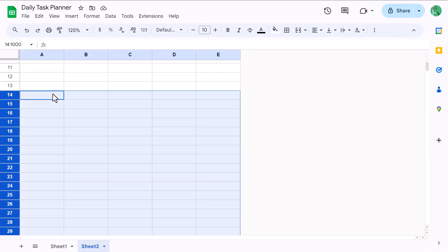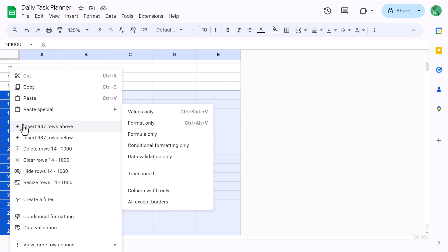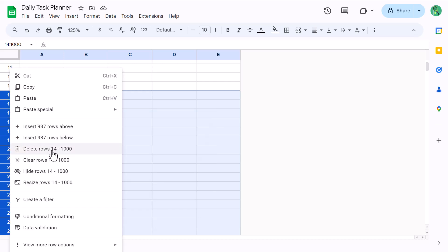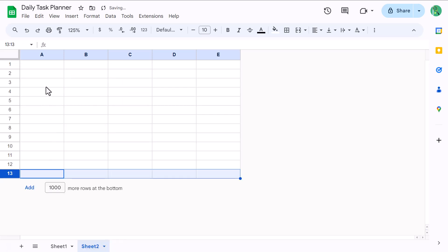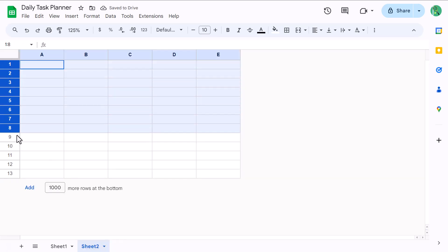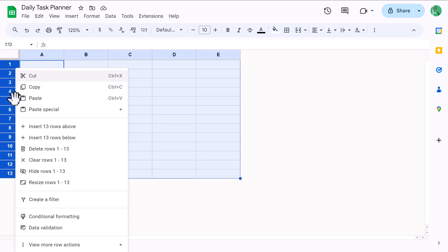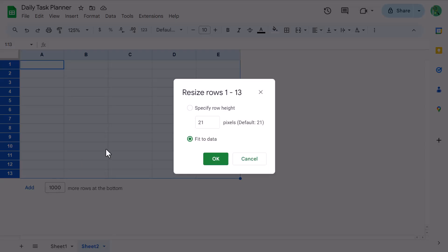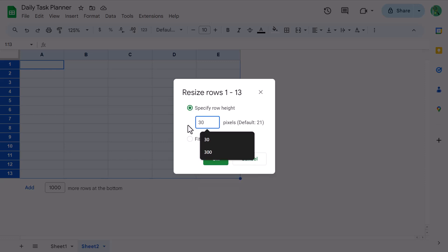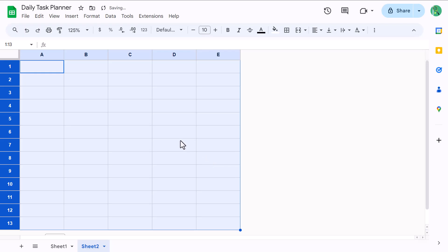This selects all of those rows and you can then right click on the row headings and delete the rows. Next, select rows 1 through 13, right click, resize rows, change the size to 30 and click OK.